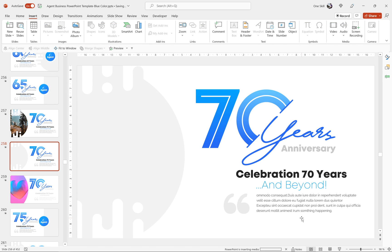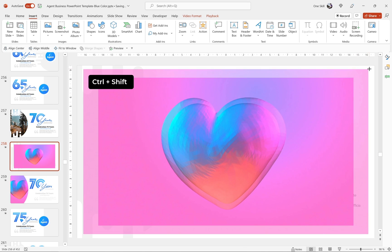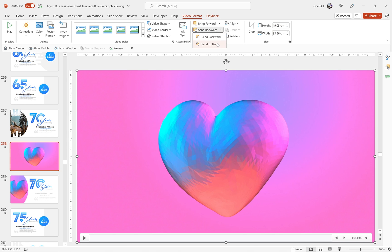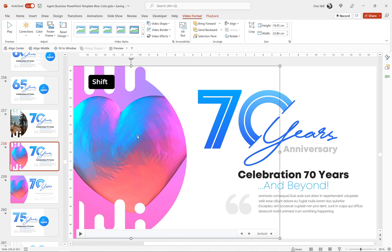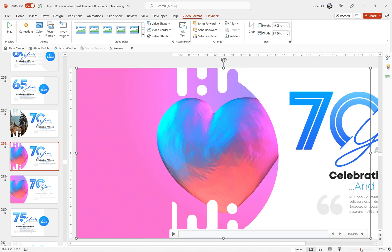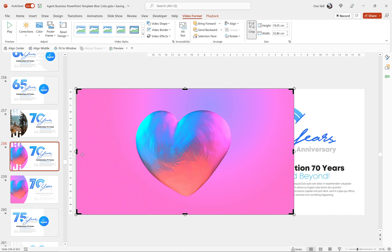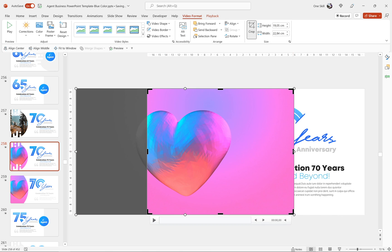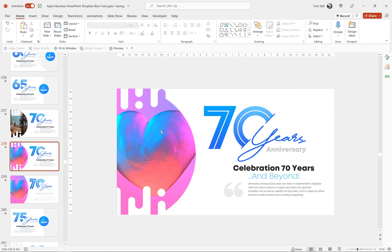The video has been inserted. Let's hold down Ctrl+Shift and expand it to cover the whole slide, then send it to back so we can see the rest of the elements. Let me drag the video a little to the left so the heart is better visible. Let's go to crop options and crop the left and right sides so it doesn't stick out of the slide window, then click crop to finalize.